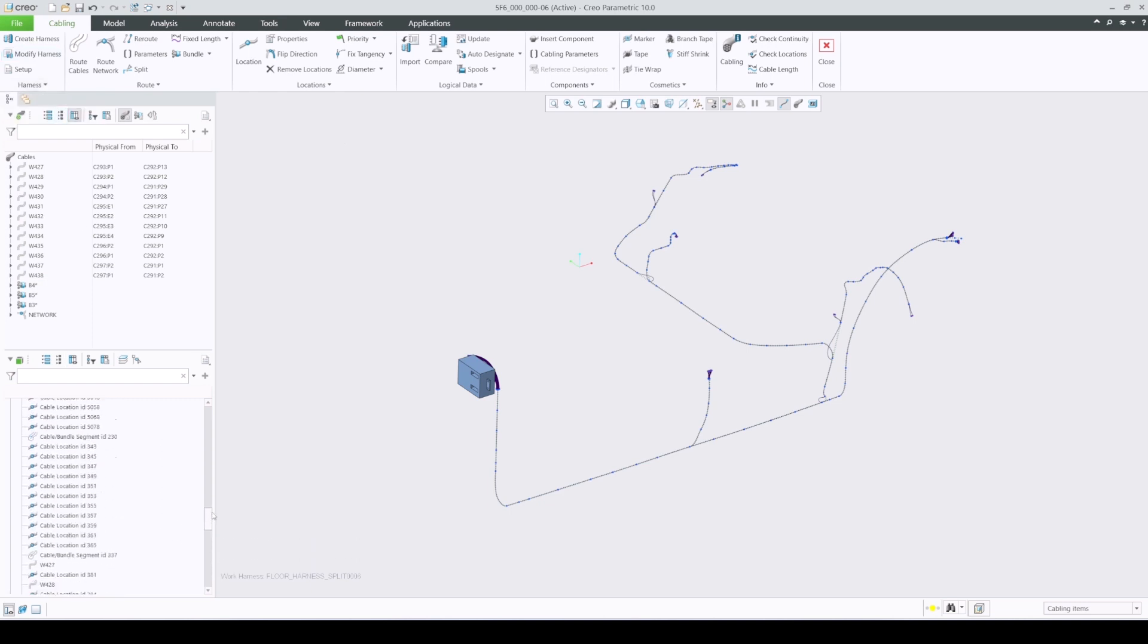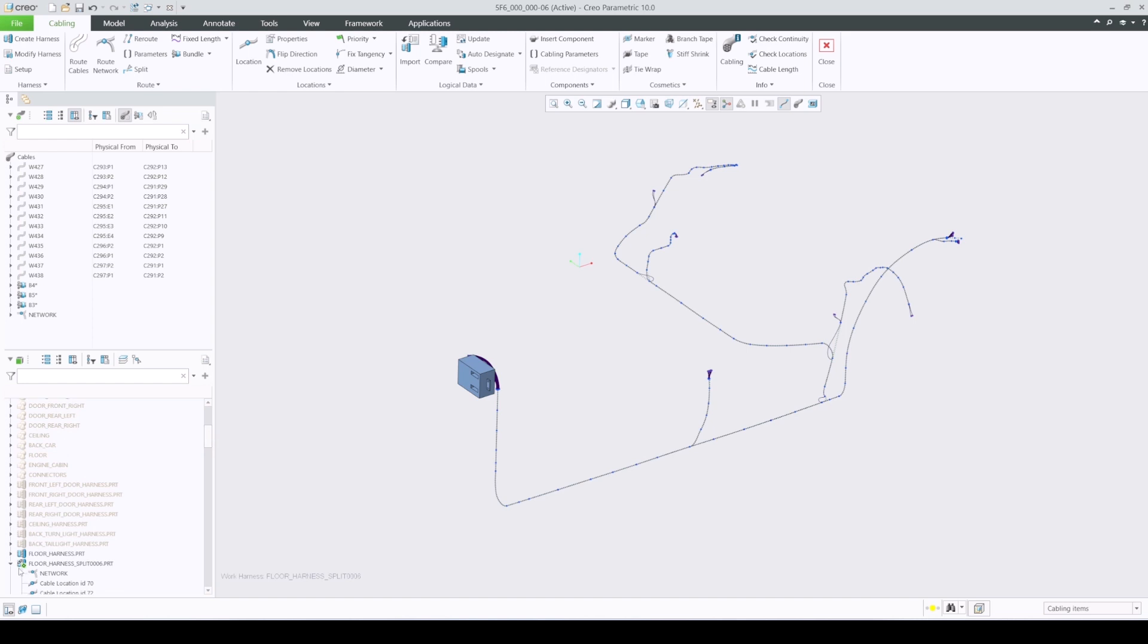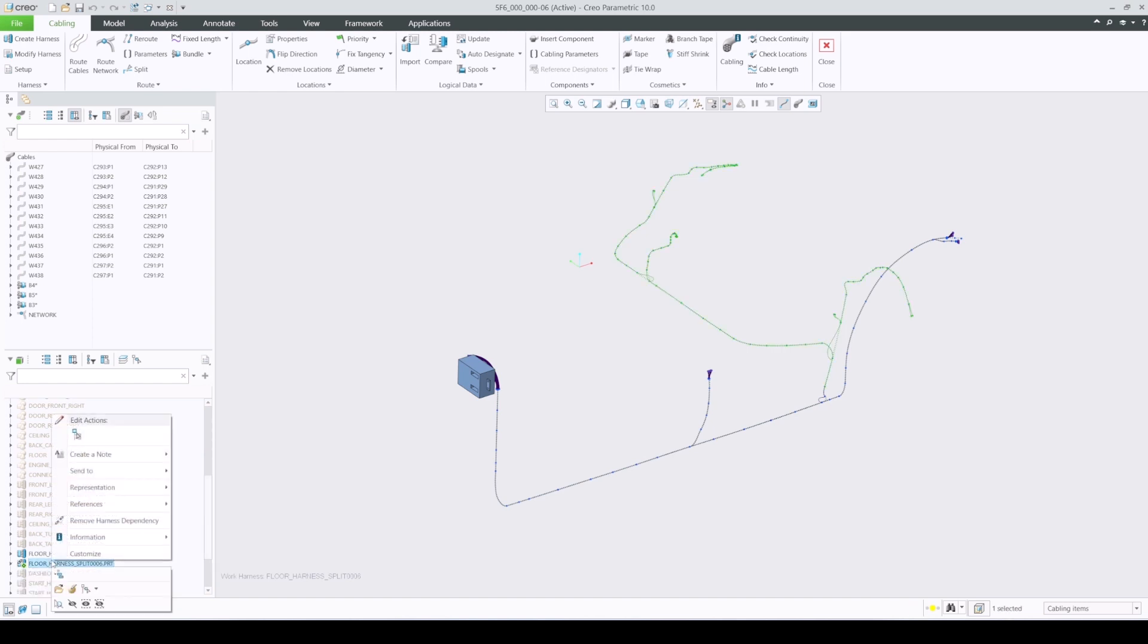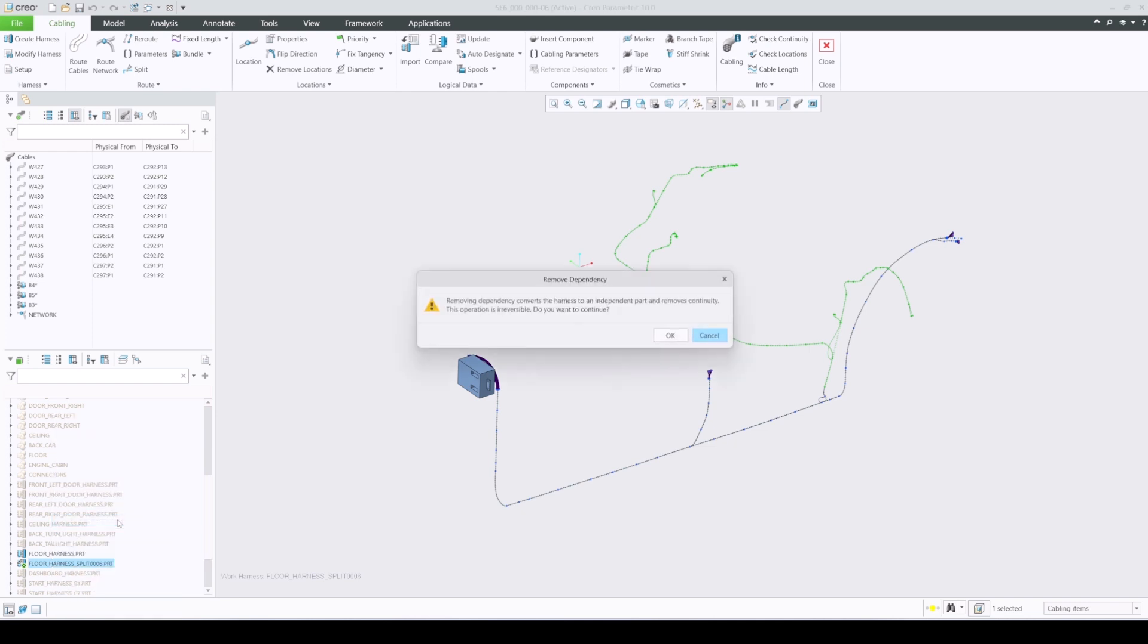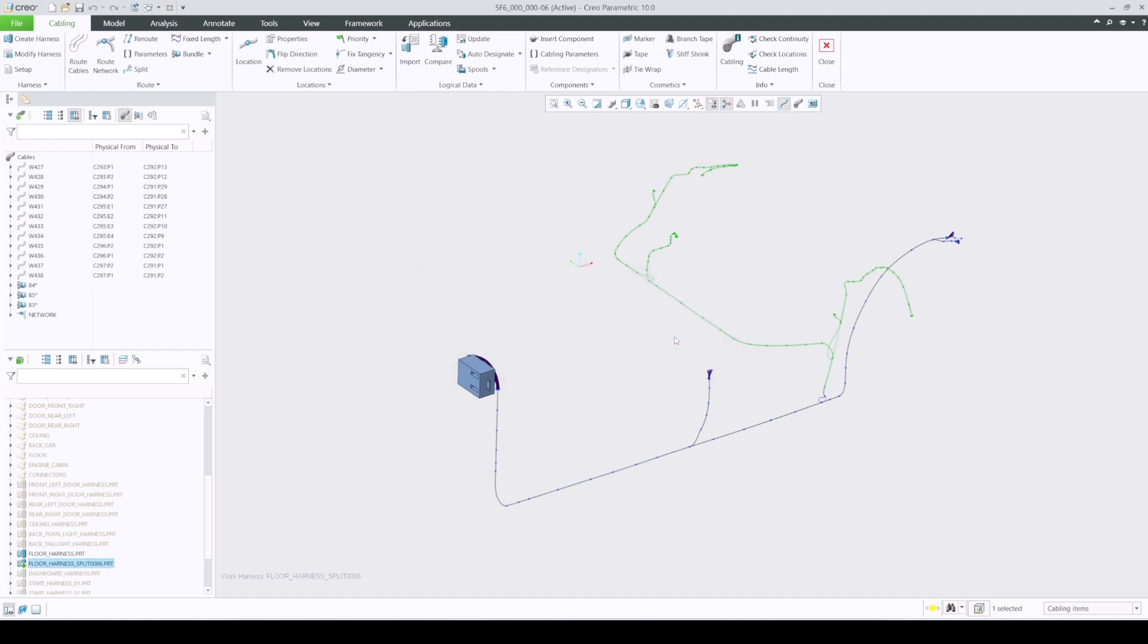It stores all the cabling information that is not stored in the top assembly, such as from-to information, and harness part features that are not necessarily cabling entities. At any time, dependency can be removed by clicking on the Remove Harness Dependency command available in the contextual menu of the dependent harness part.